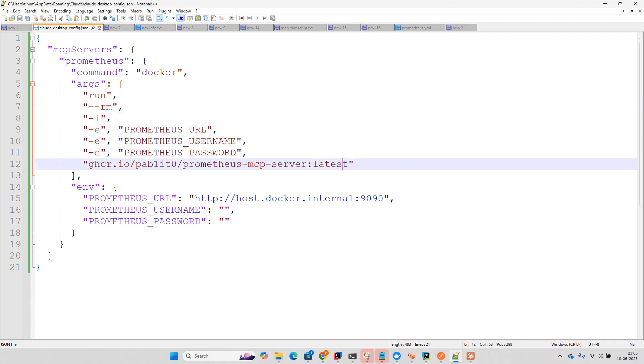Nothing so much fancy over here. You just need to get this image and just need to provide these parameters. Just three environment variables and you just docker run and using hyphen hyphen rm.